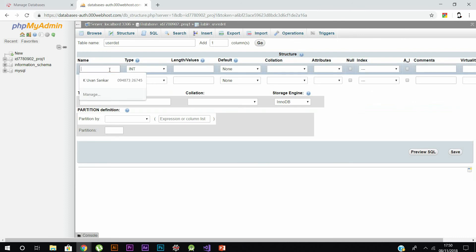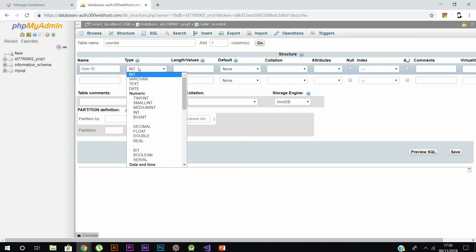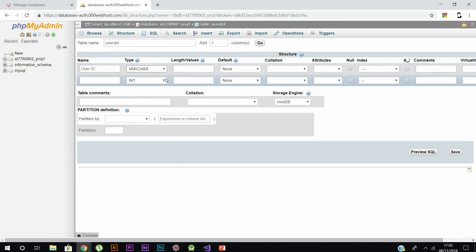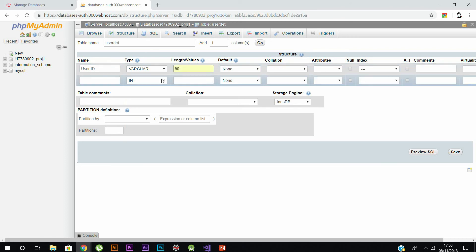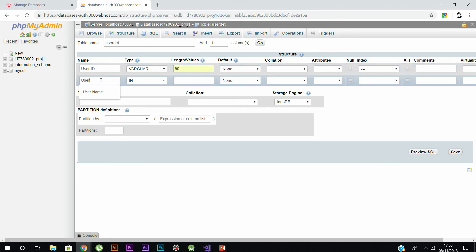Before doing that, you should give the attributes — that is, the column names: user ID and username. You should also specify the data types; I'm going to use VARCHAR and set the size. These three things — column name, data type, and size — are very important; without them you can't create the table.